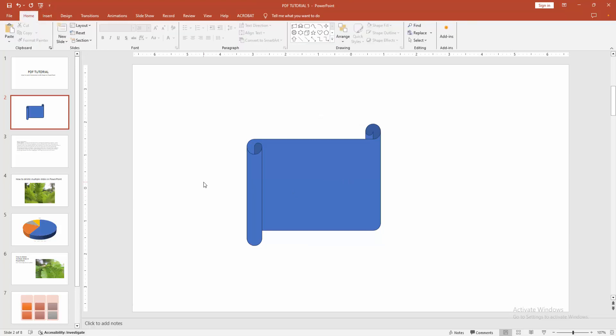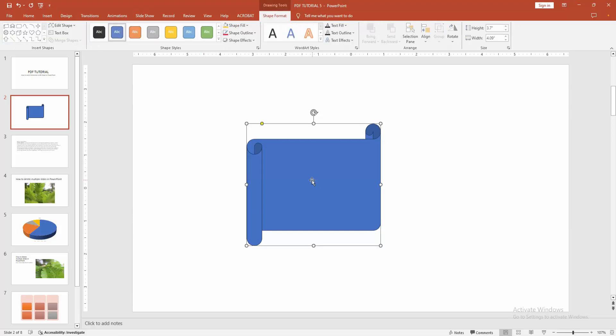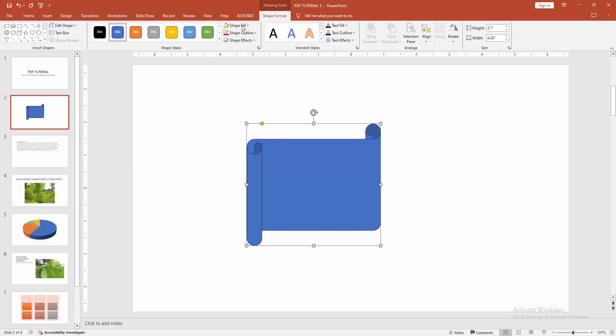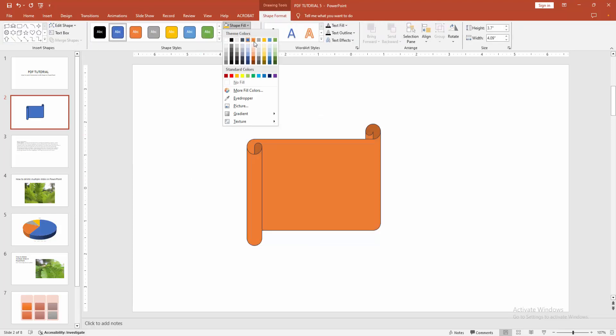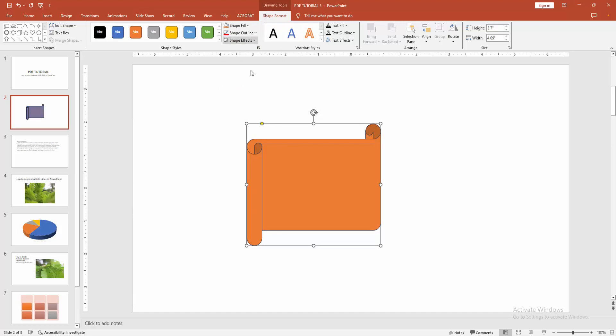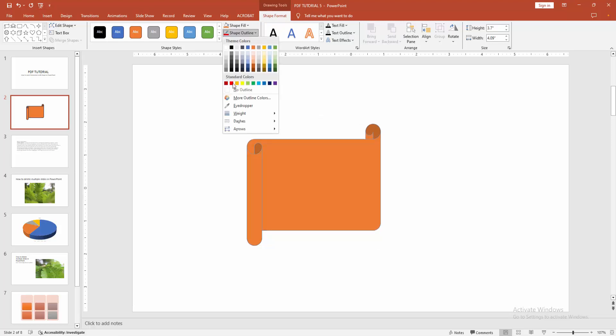You can change the fill color or add more effects. Select the shape and go to the shape format menu, and select the shape fill option. Now I'm changing the color. You can change the outline.